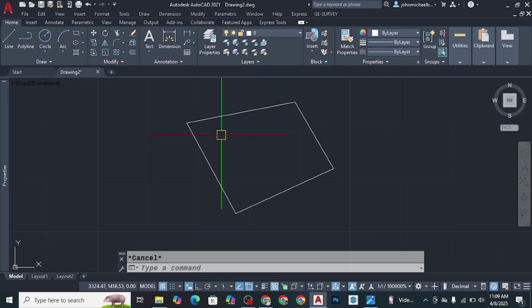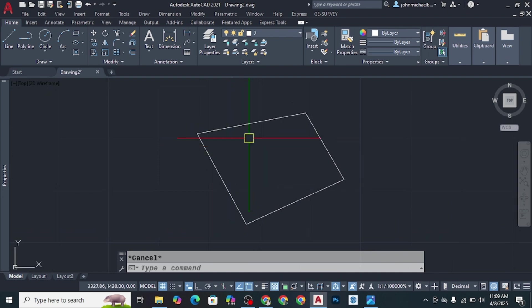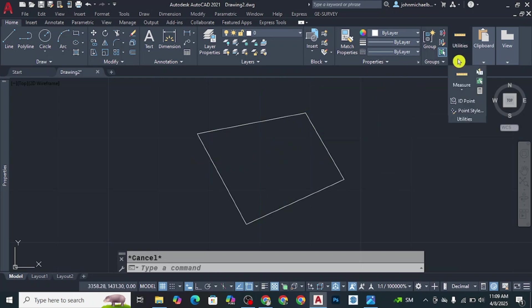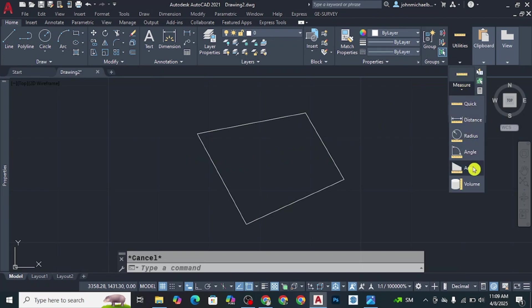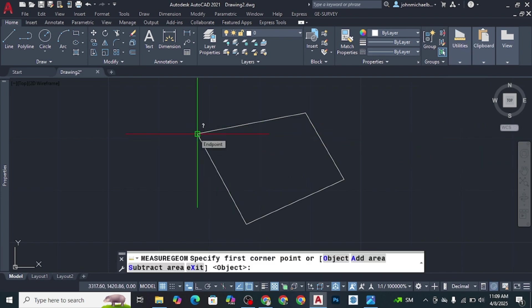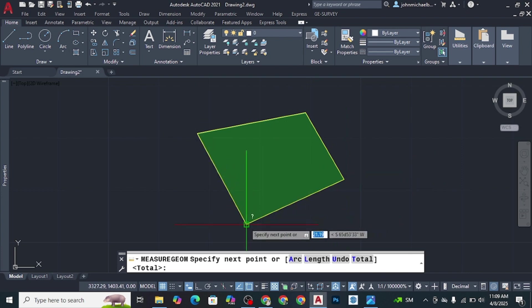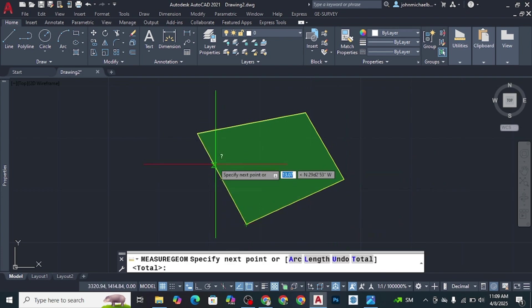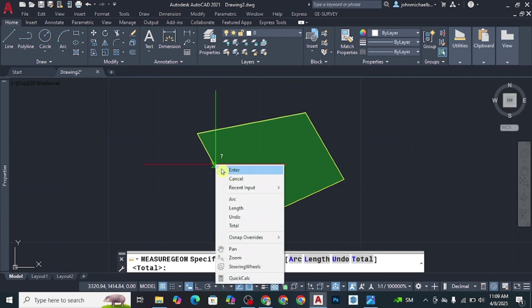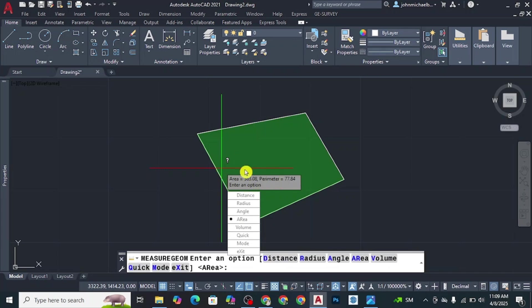That's how you plot the bearings of your lot. To determine the area, go to the ribbon tab under Utilities, click Measure, then click Area. Click on each corner of your lot, then right-click and press Enter. The area of this lot is 363.08 square meters, and the perimeter is 77.84 meters.